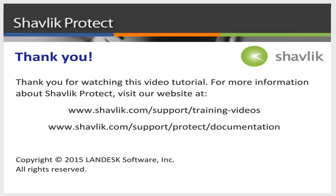For more information about Shavlik Protect, go to the web URL shown here. These two web pages contain additional video tutorials as well as a large number of Shavlik Protect user guides. Thanks for watching.